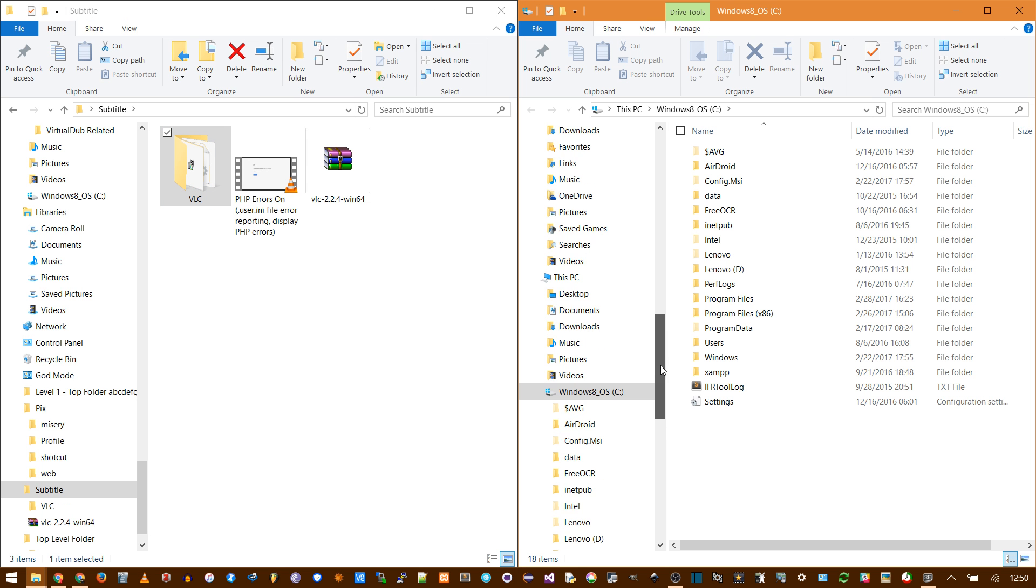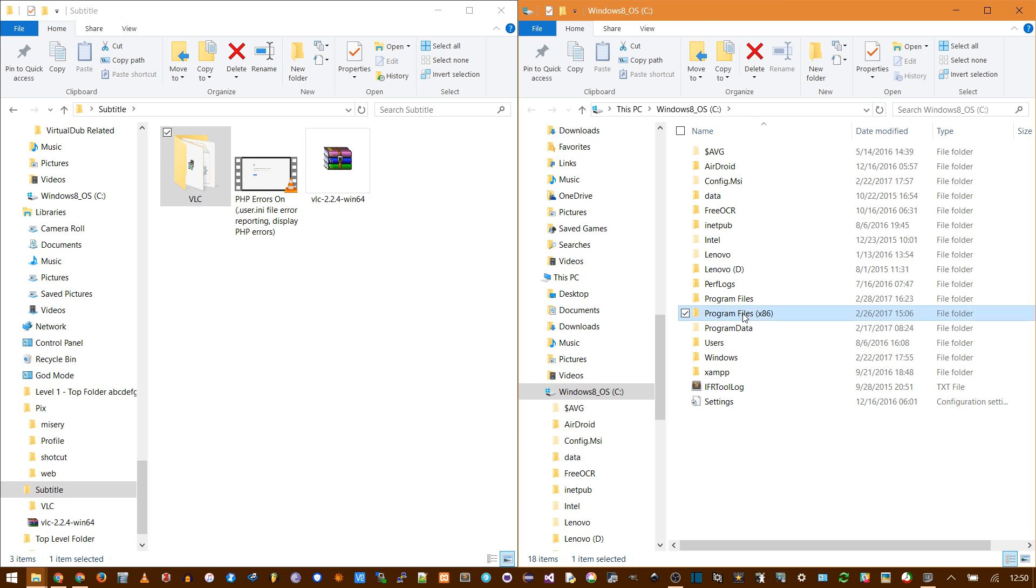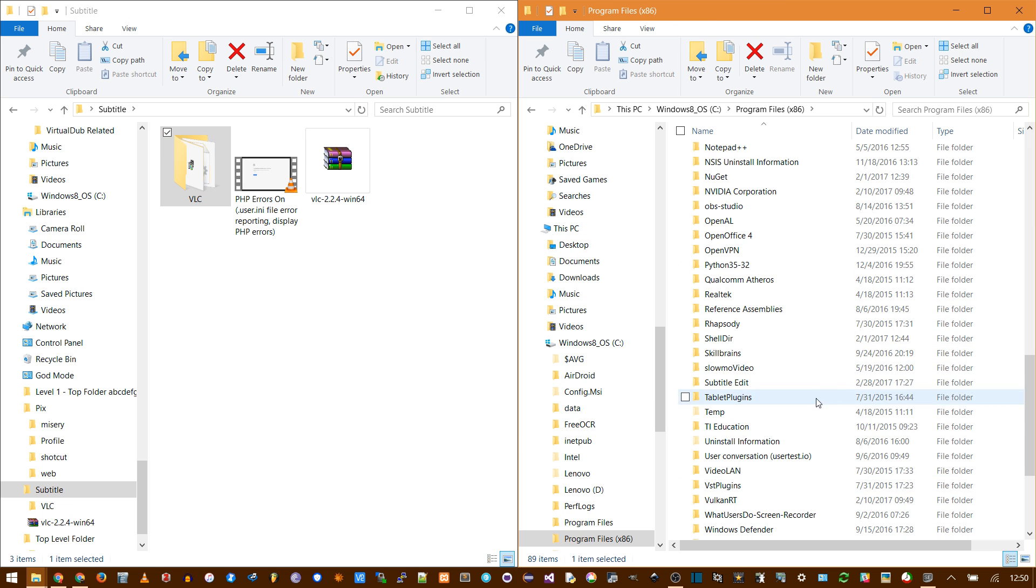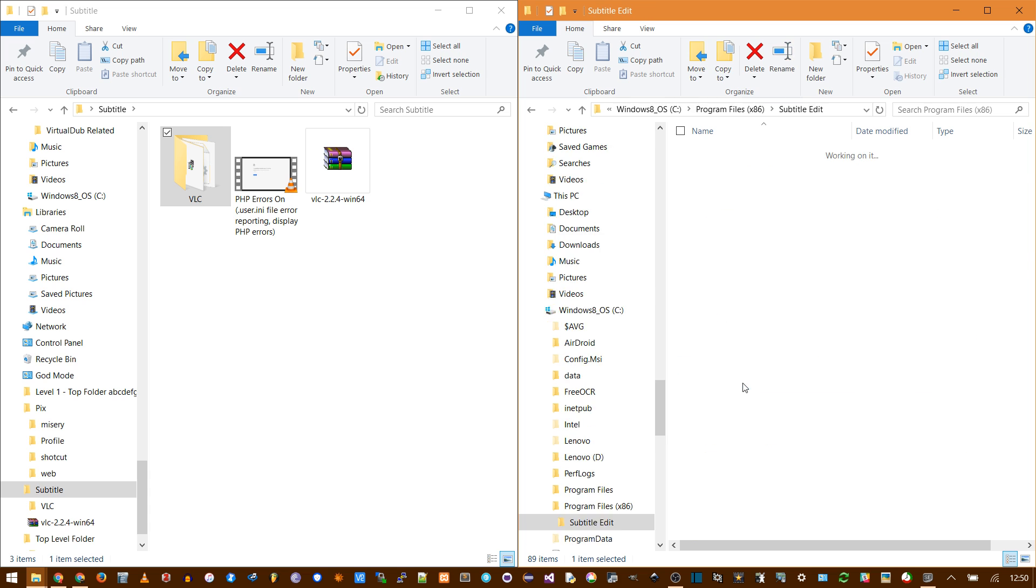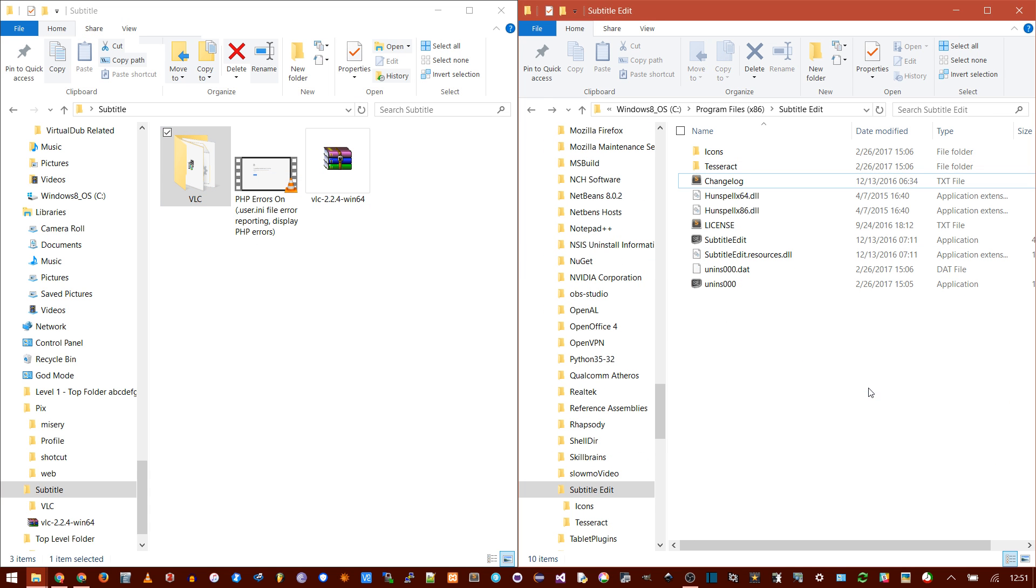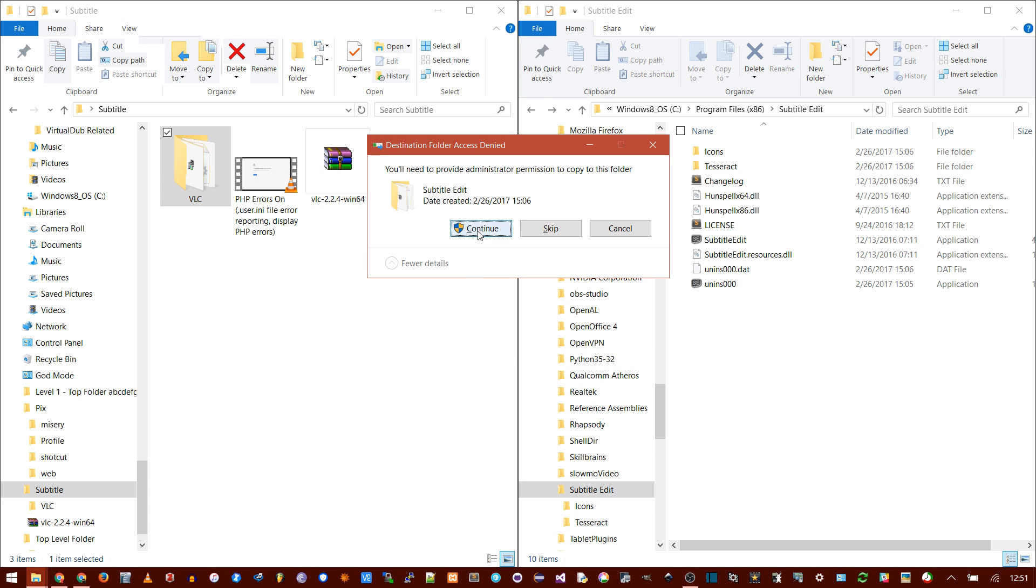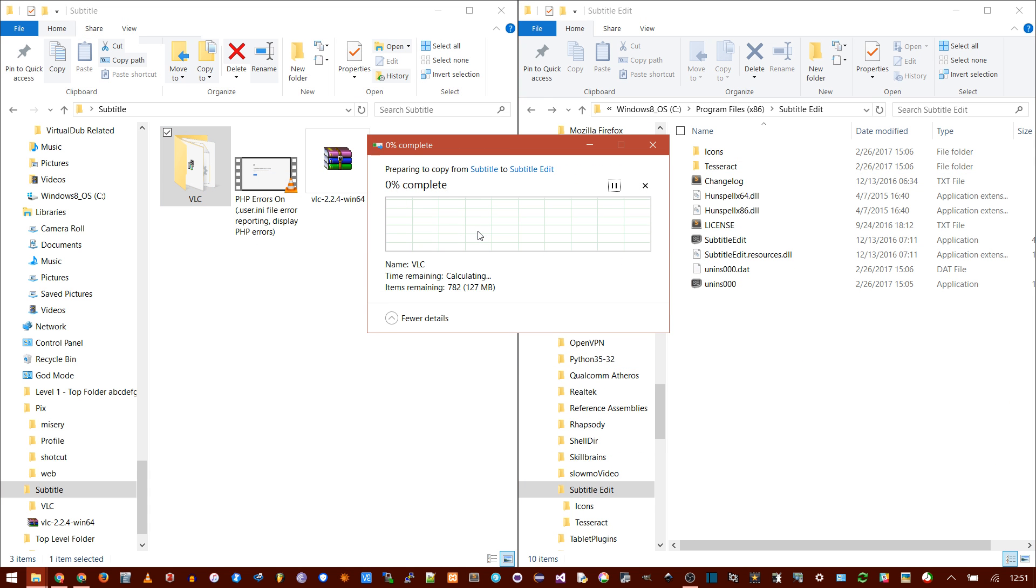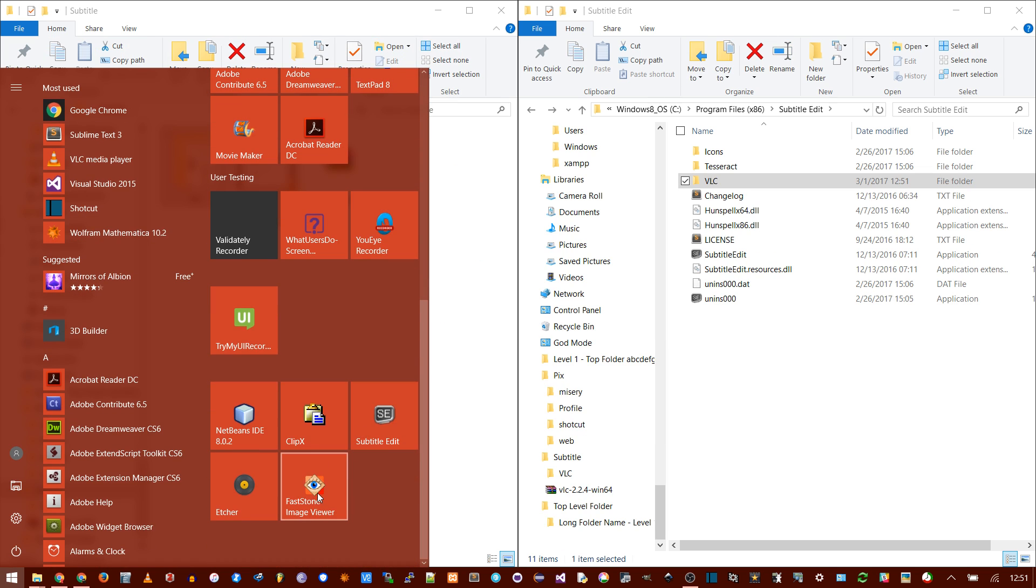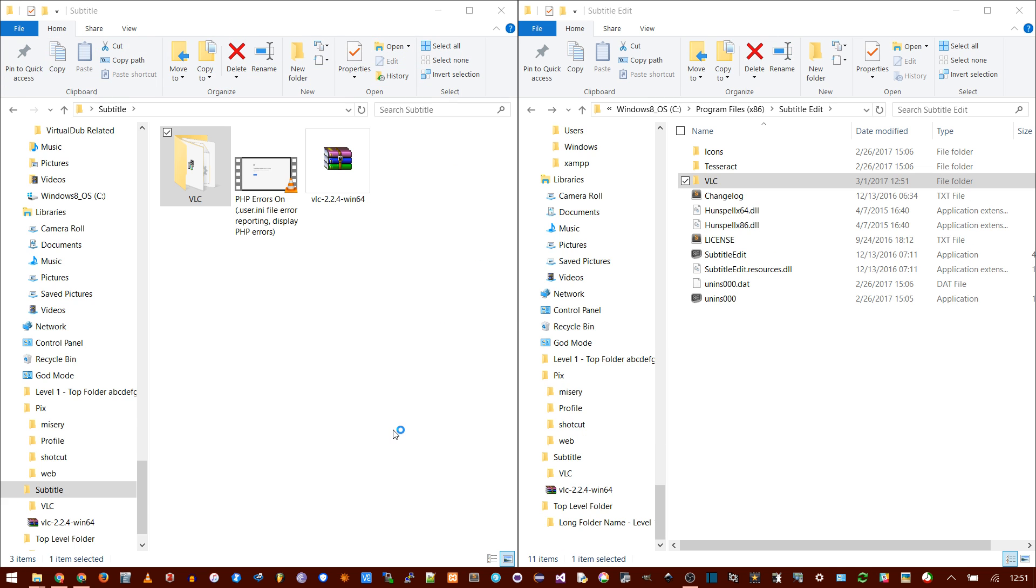Rename this to capital VLC. Now go find where you installed Subtitle Edit. It's this 32-bit program, so it's going to be in program files x86. Go to Subtitle Edit, and then just copy or cut and paste it into this installation directory. Then you need to restart the program. I just closed it.